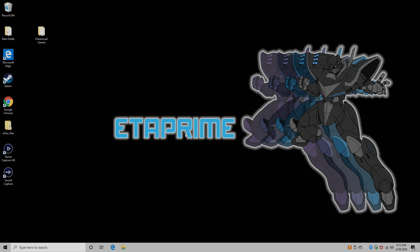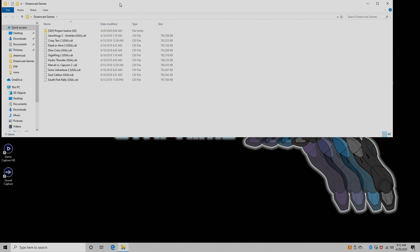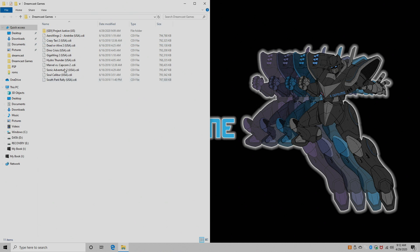OK, so here we are at my Windows PC. We're going to go ahead and transfer some Dreamcast games over to my Raspberry Pi. I have some on my desktop in a folder called Dreamcast.